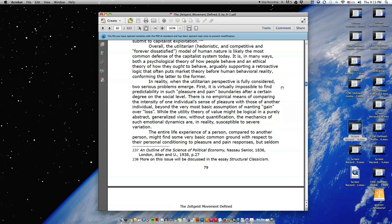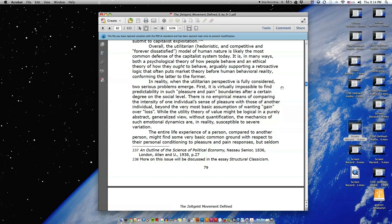In reality, when the utilitarian perspective is fully considered, two serious problems emerge. First, it is virtually impossible to find predictability in such pleasure and pain boundaries after a certain degree on the social level. There is no empirical means of comparing the intensity of one individual's sense of pleasure with those of another individual beyond the very most basic assumption of wanting gain over loss. While the utility theory of value might be logical in a purely abstract, generalized view, without quantification, the mechanics of such emotional dynamics are, in reality, susceptible to severe variation.